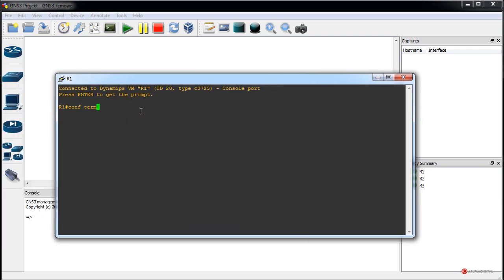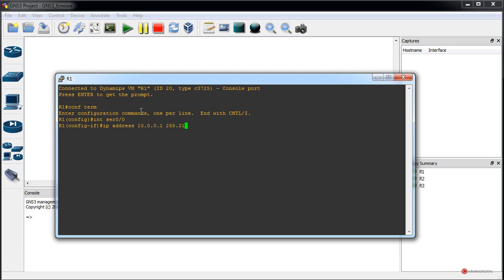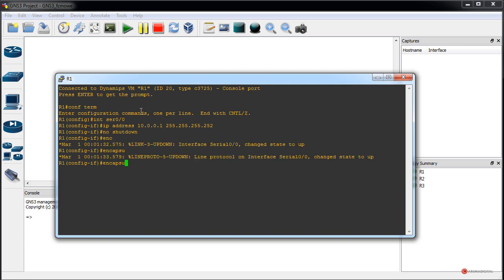Here we have the prompt. We configure as usual: 'configure terminal', press Enter, then 'interface serial 0/0'. We assign the IP address — for this endpoint, 10.0.0.1 with the appropriate subnet mask. We press Enter, then 'no shutdown'. Next, we assign the Frame Relay protocol with 'encapsulation frame-relay', press Enter, and then we change the LMI type with 'frame-relay lmi-type'.